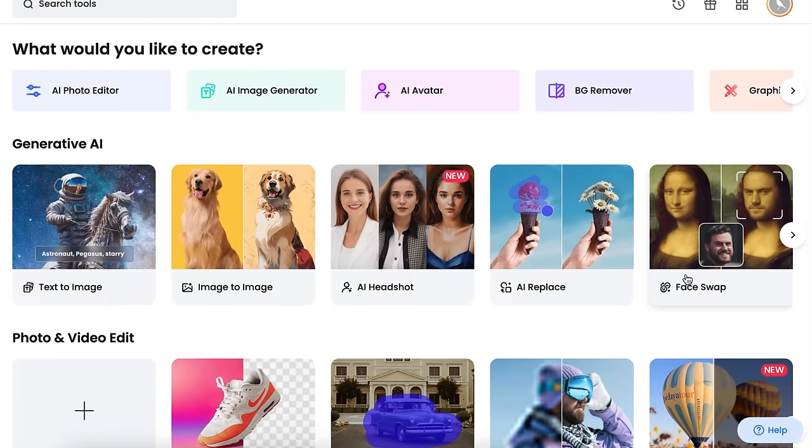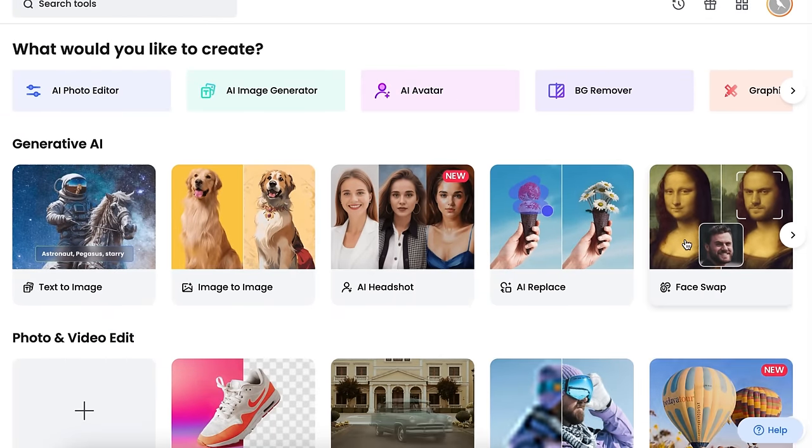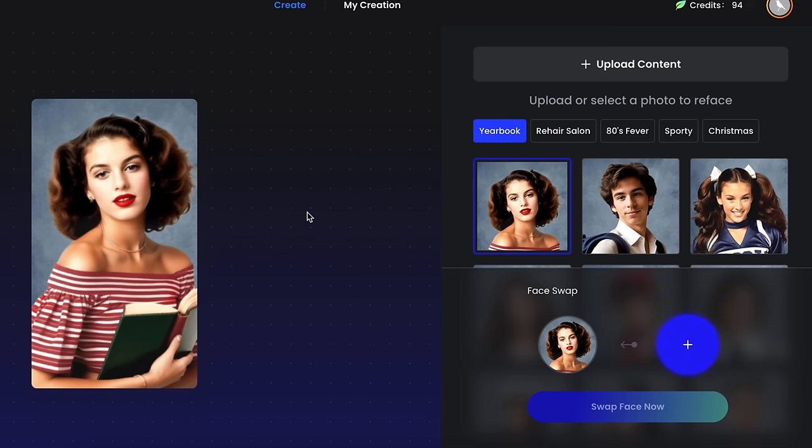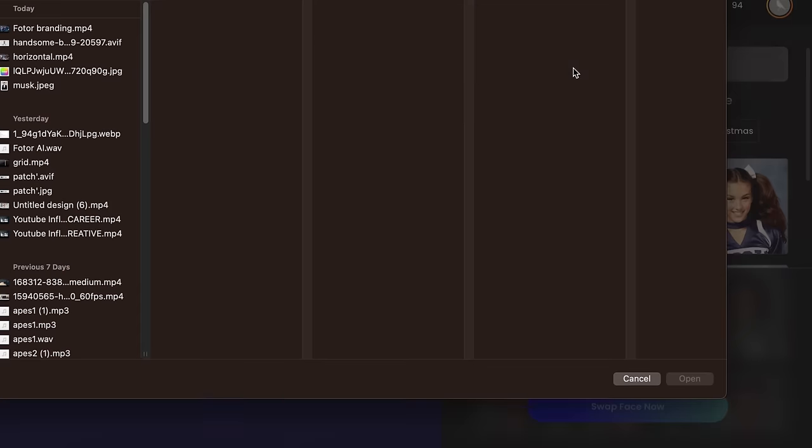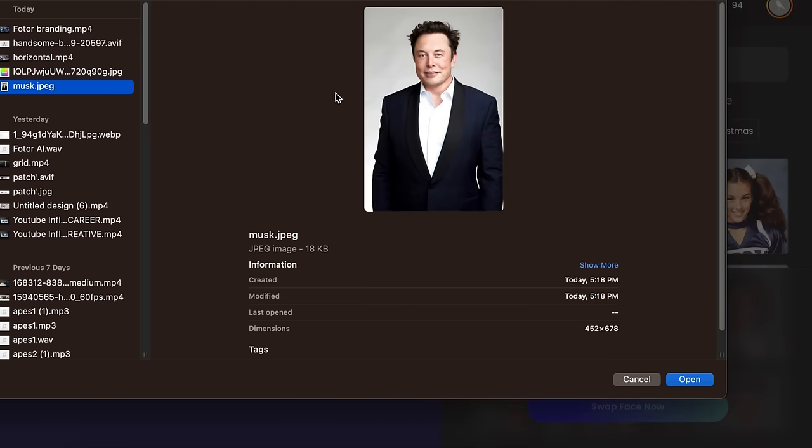Now let's try the Face Swap tool. So click here, and you'll get to this page. So first, we need to upload our sample image. It can be any celebrity's image or your own image. Or you can select a random image from here. For instance, I'm going to upload this image.